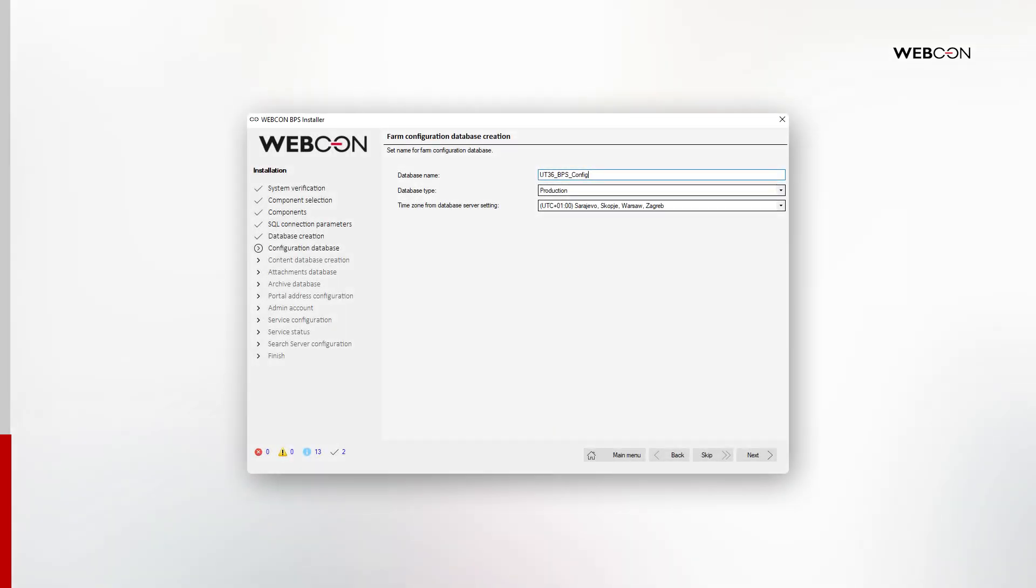Speaking of which, the first database to be created is the Configuration Database. It contains meta information about the installation. The default suggested name is bps_config. I will add my machine name as the prefix to that.